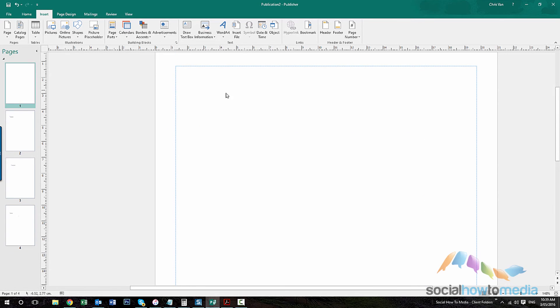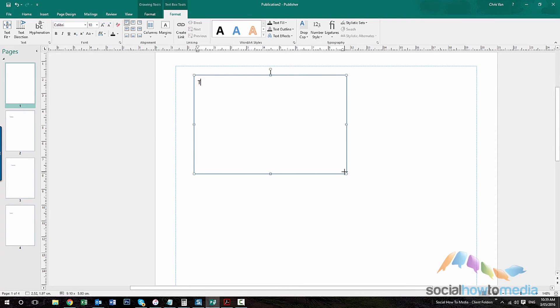So now on the first page if we wanted to do, say for example, table of contents. And here we've got our links.